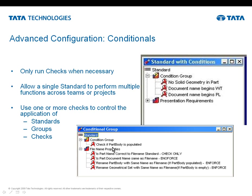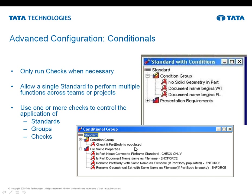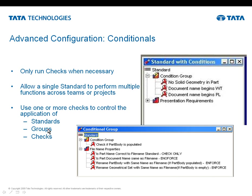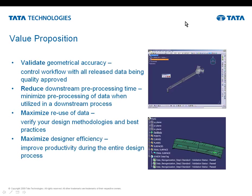We talked a bit about conditionals. The example here being if I have solids in my part, then I'm going to rename the part body to the part name if there's solids, and I'm going to rename the geometrical set if there are no solids. So in this case, I would have one requirement. The condition group is within the iCheckIt administrator environment. So you would actually create conditionals in that environment and then use those conditionals to determine what you're going to execute within that particular standard. And those conditionals can then allow you to use one standard across multiple teams or projects, whatever, departments, whatever. And I can control the checks and or the groups and or the entire standard with those conditionals.